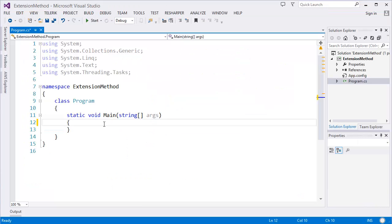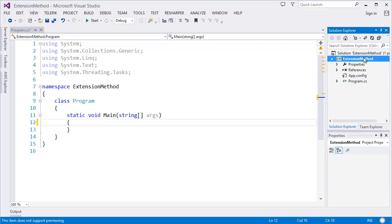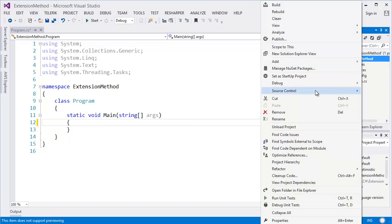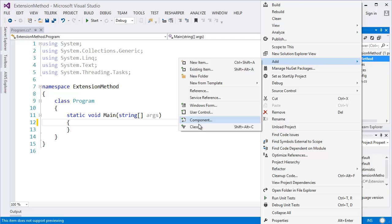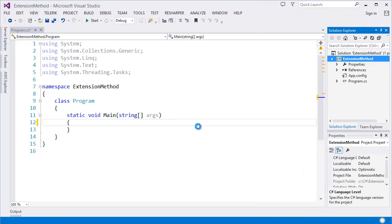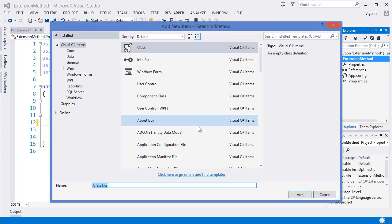So what we need to do is we need to create a static class. This is the requirement for extension method. So we can create a static class. Add class, let's say this is my extension.